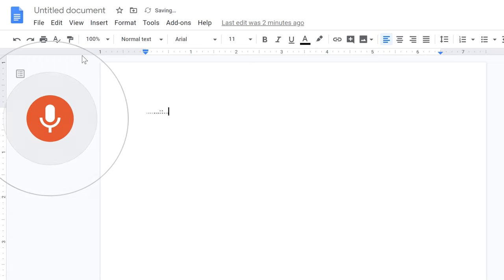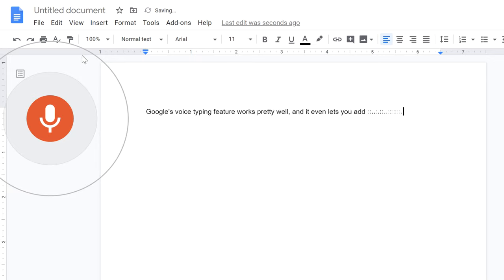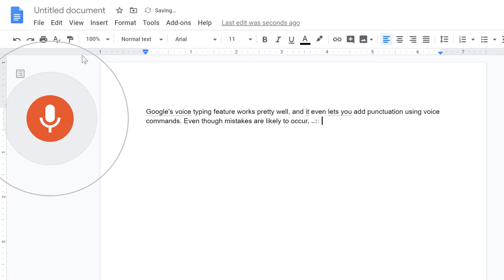Google's voice typing feature works pretty well, comma, and it even lets you add punctuation using voice commands, period. Even though mistakes are likely to occur, comma, it is still a great way to create notes very quickly, period.